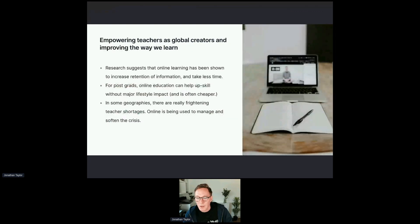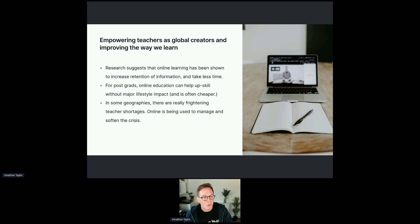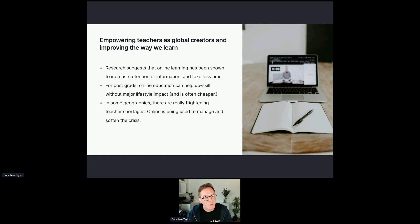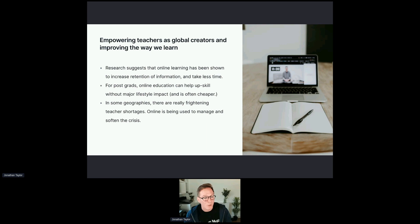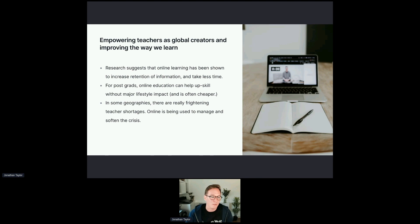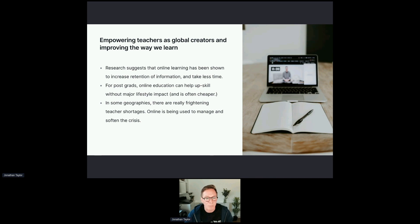No matter which way you interpret the statistics, it's exciting to see that we're empowering teachers as global creators and improving the way we learn. Research suggests that online learning has been shown to increase retention of information and take less time. For postgraduates, online education can help upskill without major lifestyle impact, and it can often work out cheaper. In some geographies, there are insane teacher shortages and online technologies are being used to manage and soften that crisis.